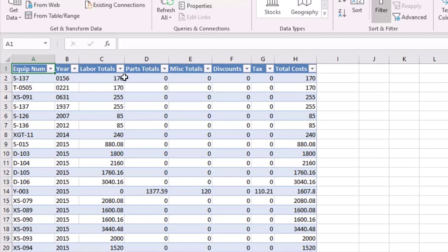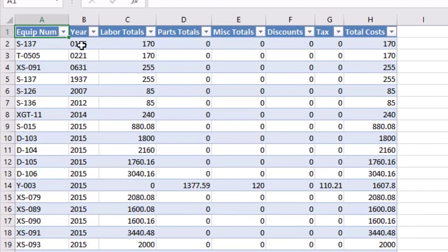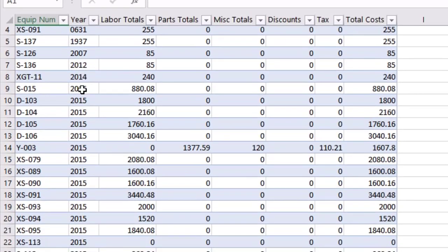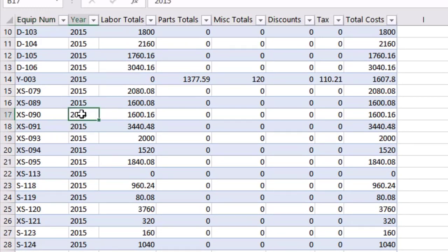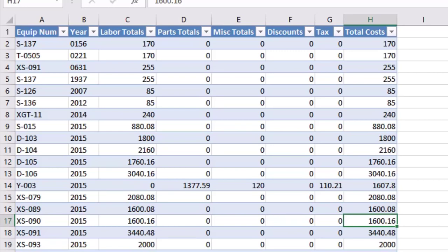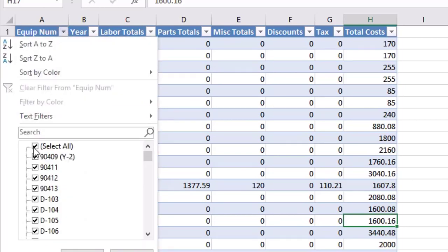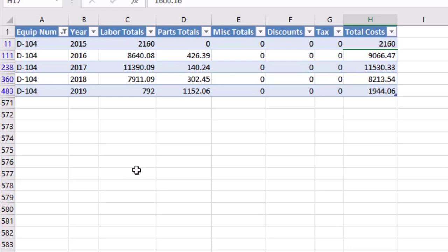We have our totals for each piece of equipment for the year. You can see this particular customer has some funky years — some typos — but you could go back and correct that on the equipment record. Otherwise we can see each year for each piece of equipment and the totals for labor, parts, miscellaneous, discounts, tax, and total costs. You can filter by a specific piece of equipment: uncheck Select All, then check a specific piece, and see what's been done each year.